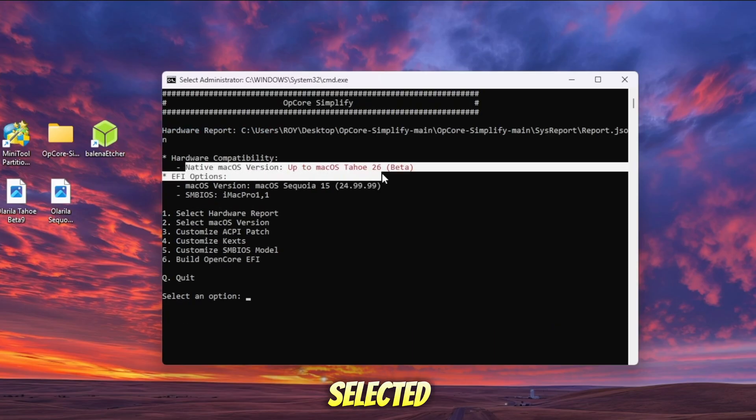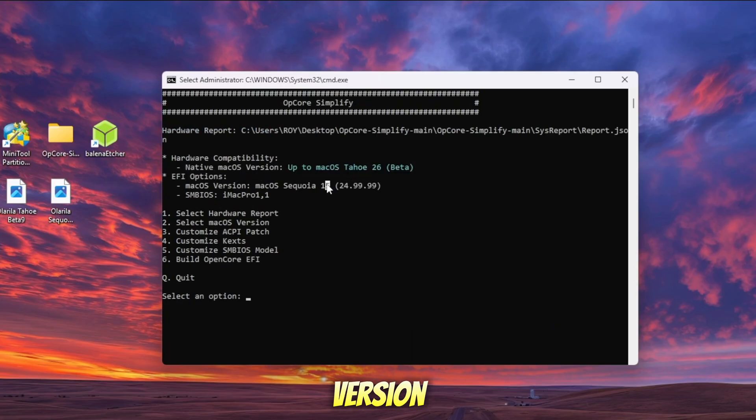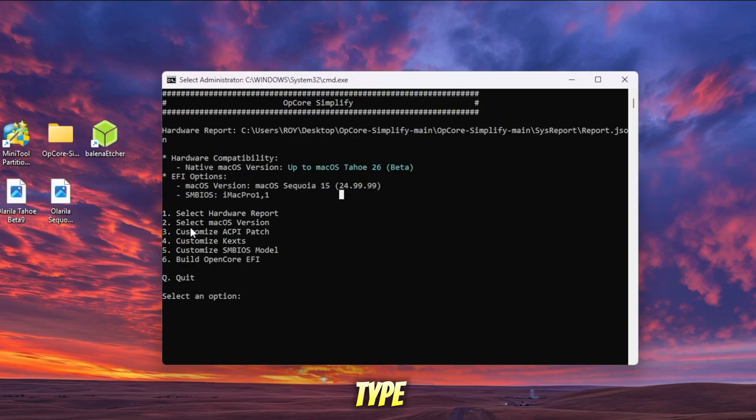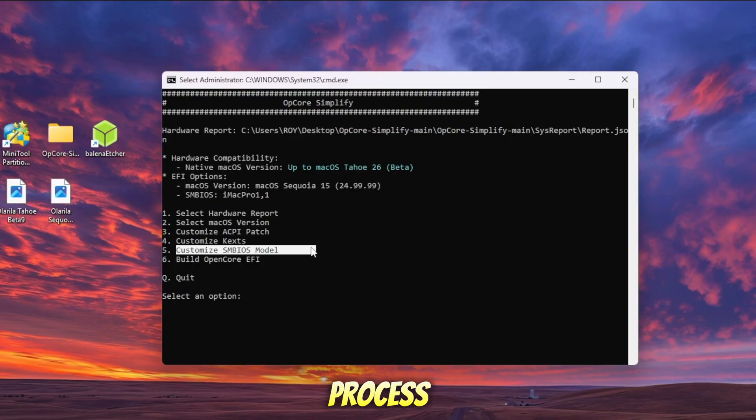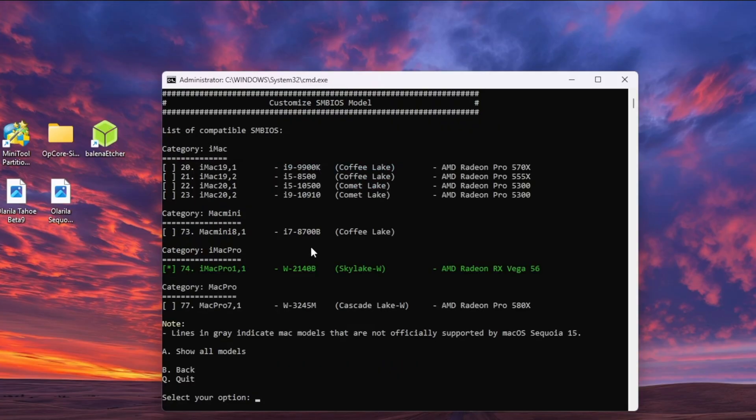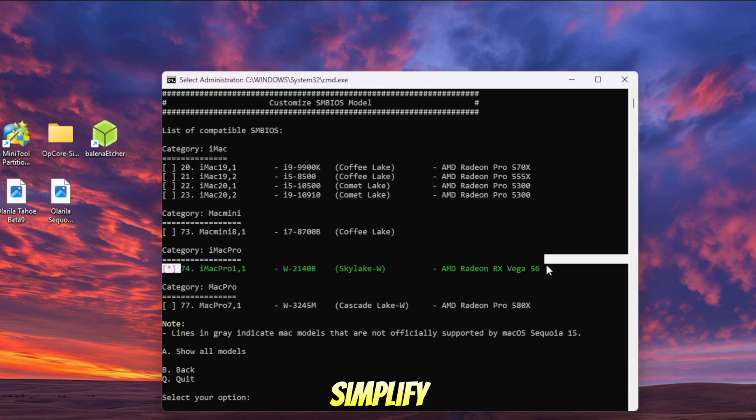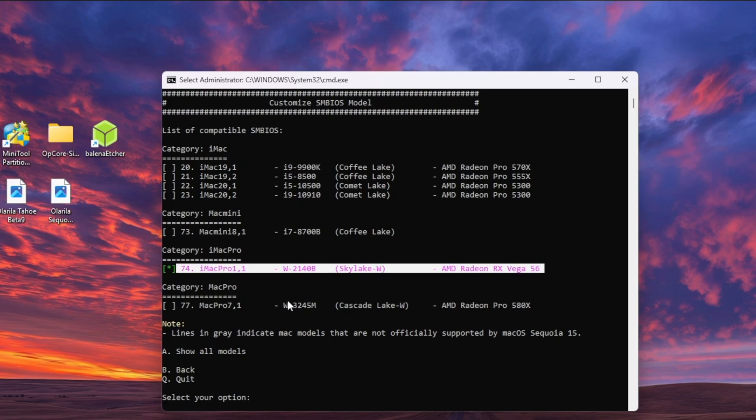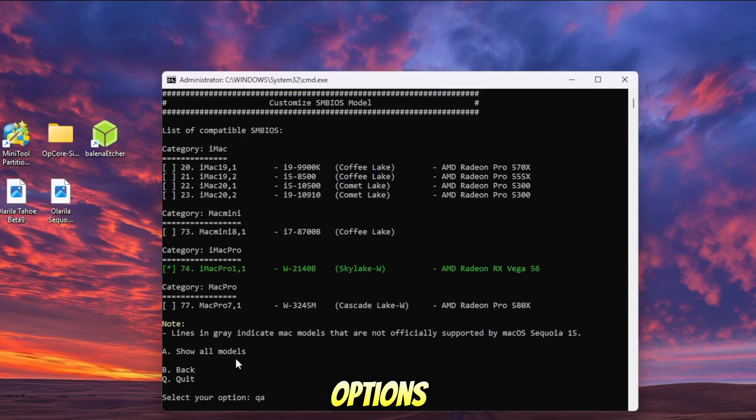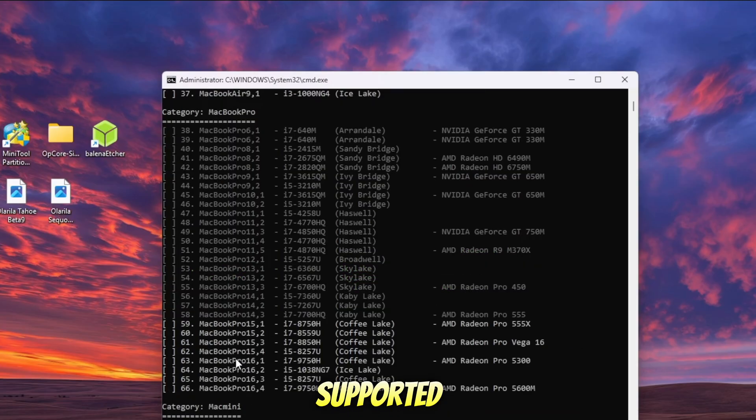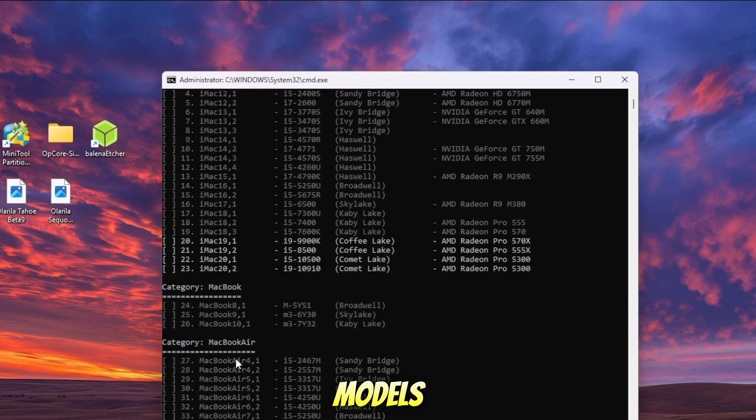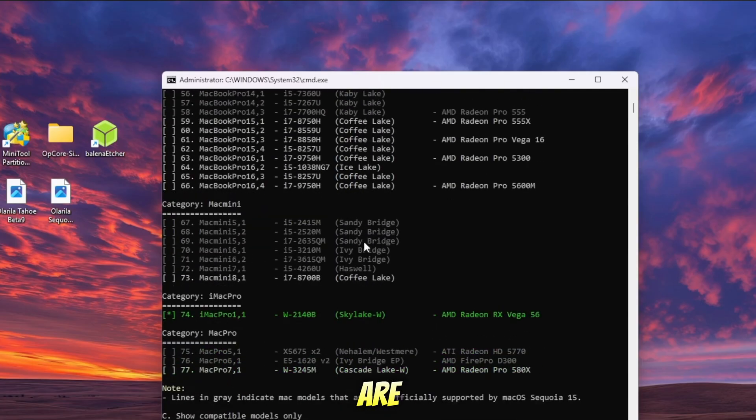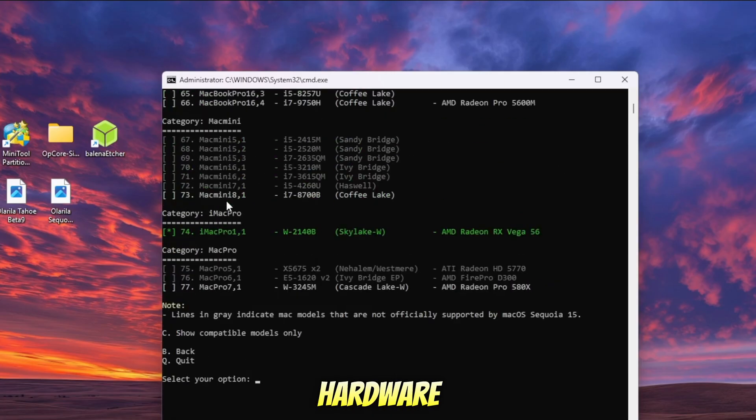Once you've selected the macOS version, the next step is to generate your SMBIOS. Type 5 in the menu to begin the SMBIOS process. By default, OpenCore Simplify will automatically select a Mac SMBIOS model that best matches your hardware. If you want to explore other options, type A to see the full list of supported Mac models. Models shown in green are compatible with your hardware.